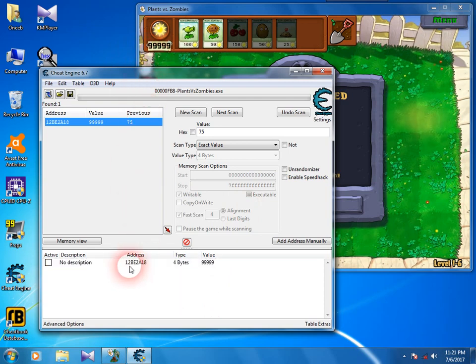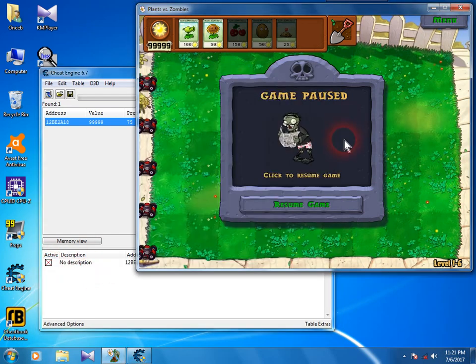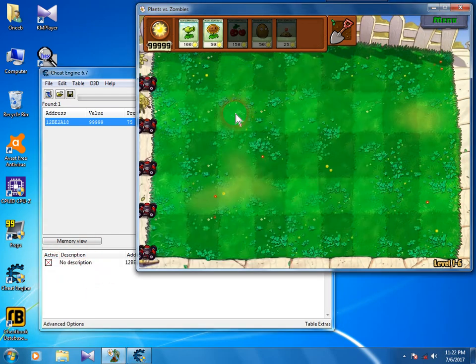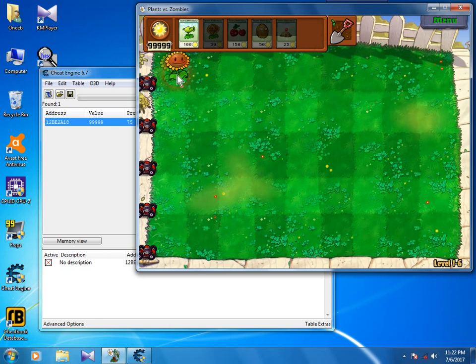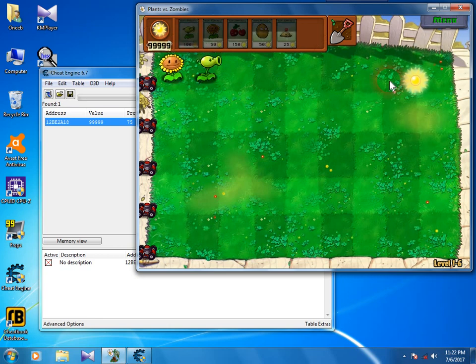If you want to freeze the value, check the box right here and you'll see it doesn't change anymore.